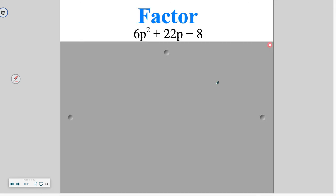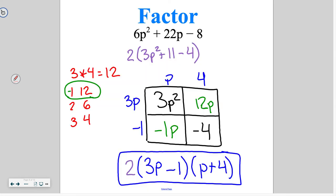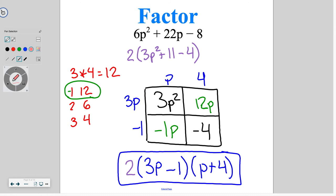Go ahead and try this one on your own. Factor out the 2 to start. Go through — we need the factors of 12, figure out which ones add to 11, and there should be a p in that equation. Once we factor that all out, we get the answer at the bottom, making sure you put that 2 back in.